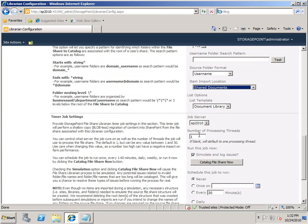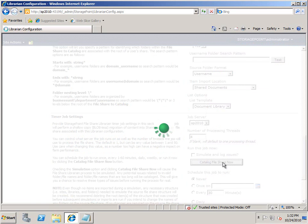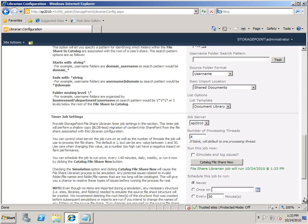So we'll go ahead and put it in shared documents, tell it to use four threads, run the job on this server, and we'll go ahead and catalog that file share now. It's going out, scheduling that timer job, saving this configuration, and ensuring that everything is working according to how it needs to work. This will return control to the user once it schedules all that and sorts it out, and we can go over to the job status page.